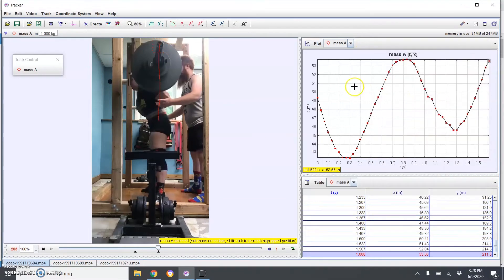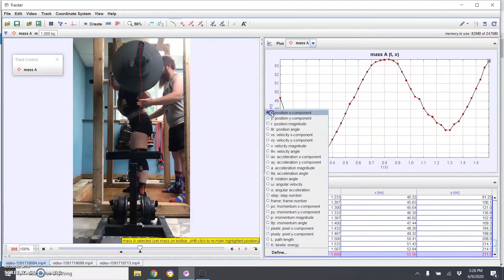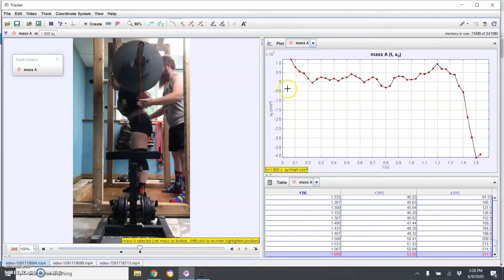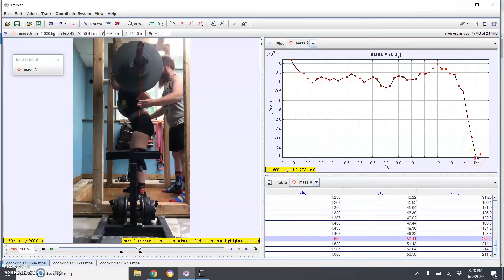Close that, and here is your graph and table. You can change this axis to whatever you want — horizontal position, vertical position, vertical velocity, or vertical acceleration. Let's look at the vertical acceleration. You can click on a point in the graph and it'll take you to that frame. You can see the lowest point is basically at lockout, which makes sense because we are going to slow down as we're finishing the lift.